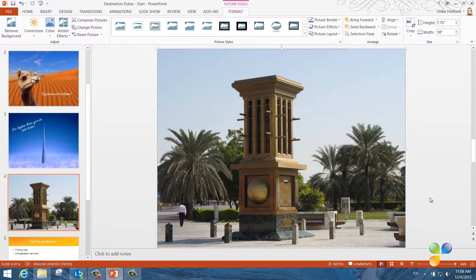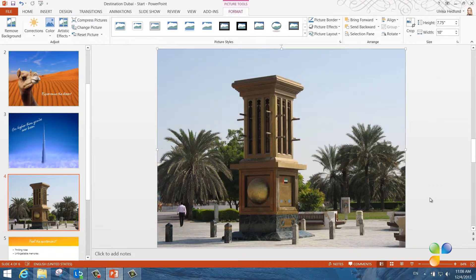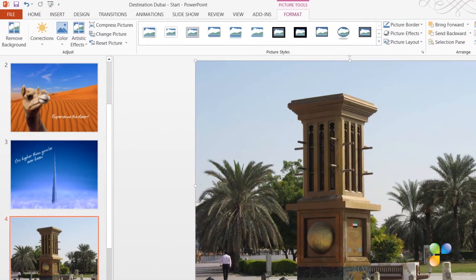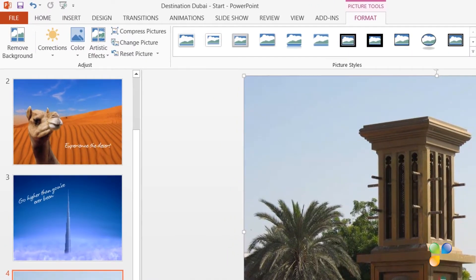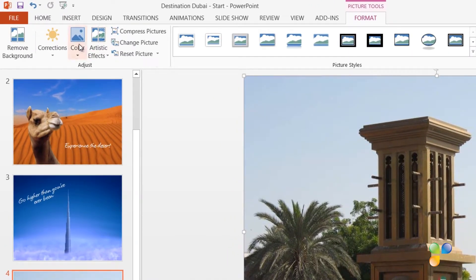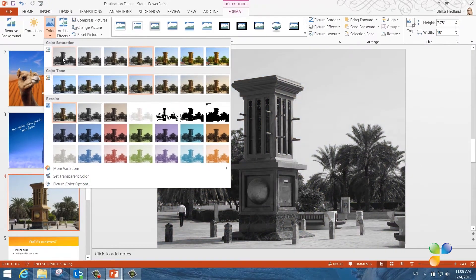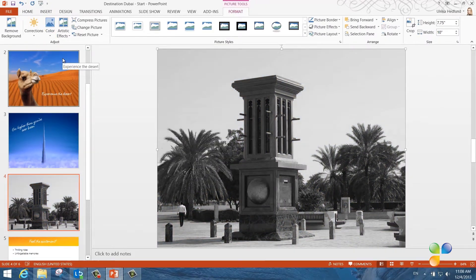Now, I want to make it black and white. To make a picture black and white, mark the picture so that the picture tools appear. In the Adjust section, click Color. Here, I'll select a saturation of 0% to remove all color.